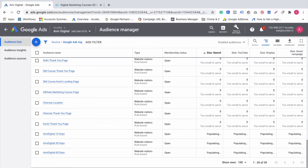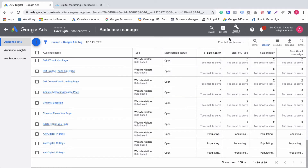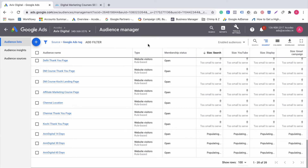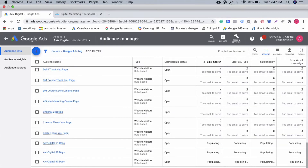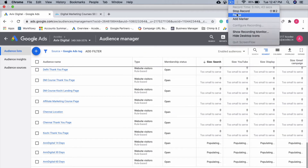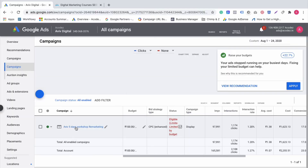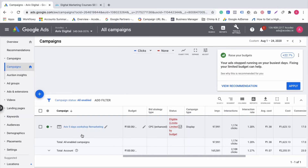So we will create three types of audience: 14, 30, and 60 days. Now we will populate and go to the campaign.